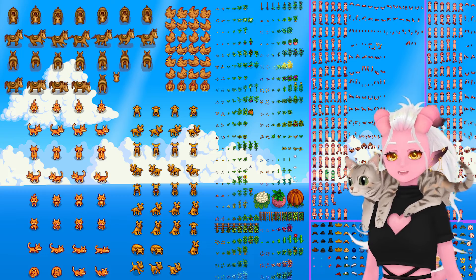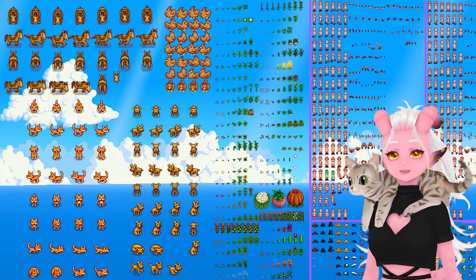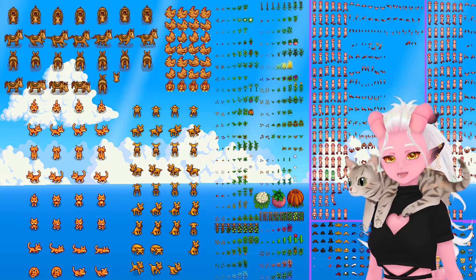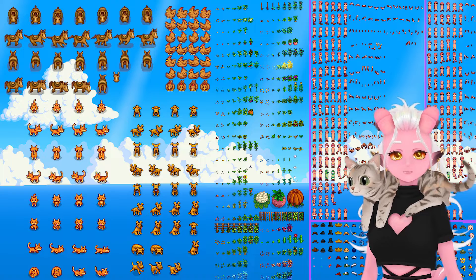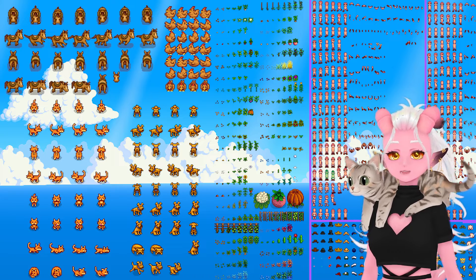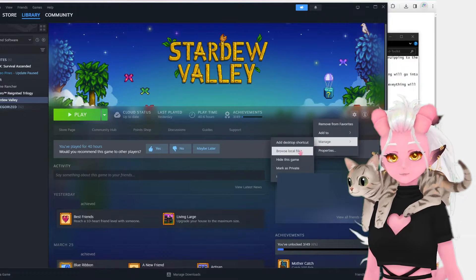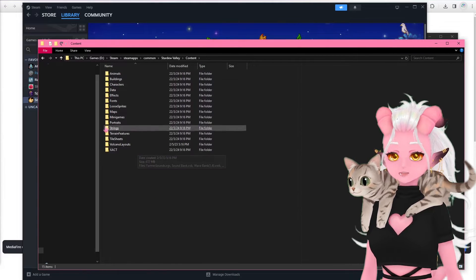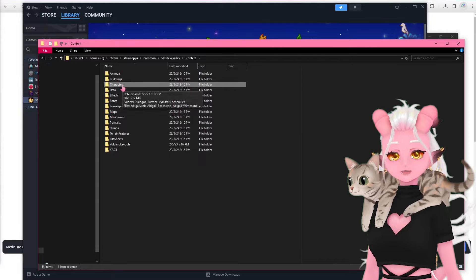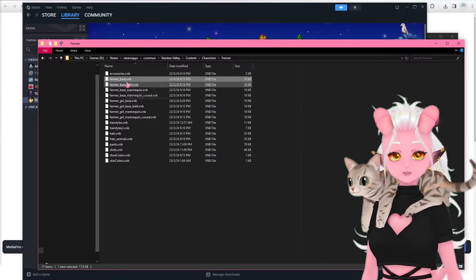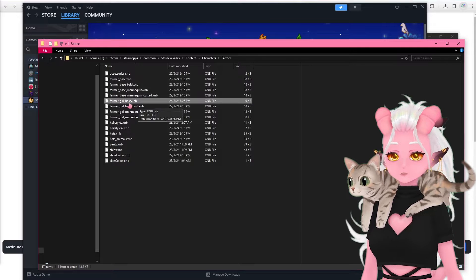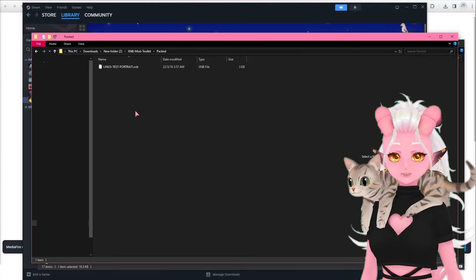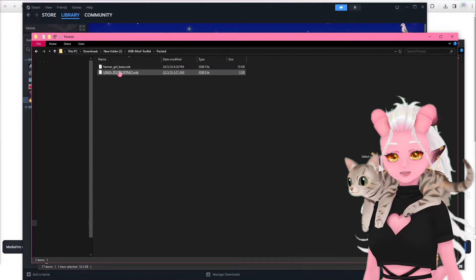To explain: Stardew Valley game files are all packed as XNB files, each one containing a PNG sprite sheet and the YAML code to go with it. We can easily find all these files if we go through Steam, Manage, and Browse Local Files. Under Content is a bunch of very organized folders, so it shouldn't be too hard to find the file you want to edit. In my case, under Characters > Farmer, I use the farmer_girl_base file. I'm just going to copy that into the packed folder just like the instructions said. It looks like it already has a file in there for demo purposes — the Linus portrait file — but I'm just going to delete it.